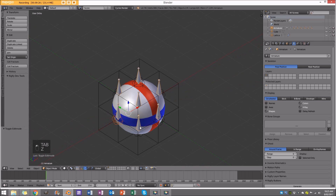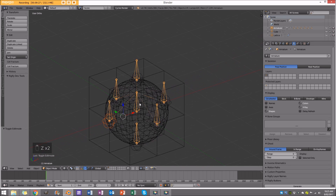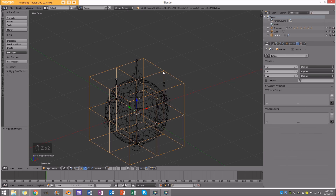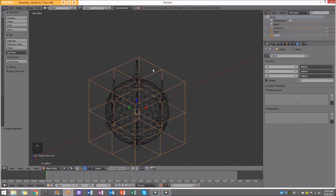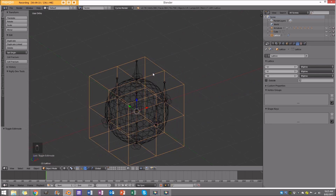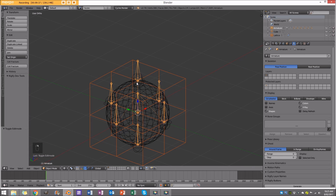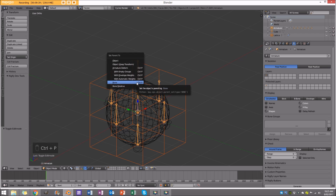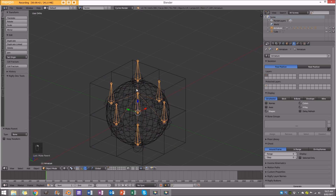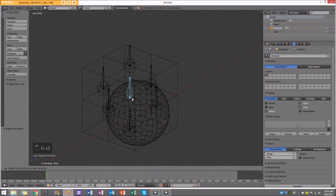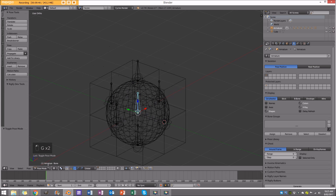Now select the lattice, then holding shift right-click on the rig and go Control P with 'Bone'. If you select the rig now and move it, everything should go with it — that's what we want.